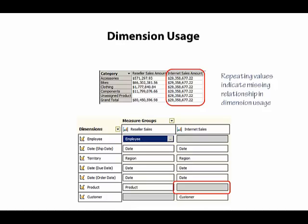where that relationship is defined. Now we know from looking at our data source view that the Internet Sales fact table does have a column for products, so there should be a relationship defined.